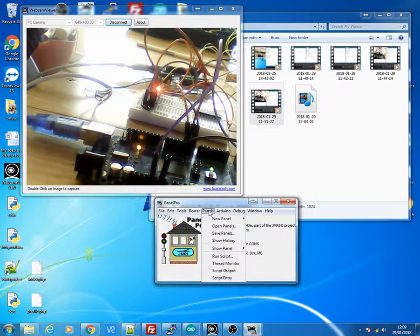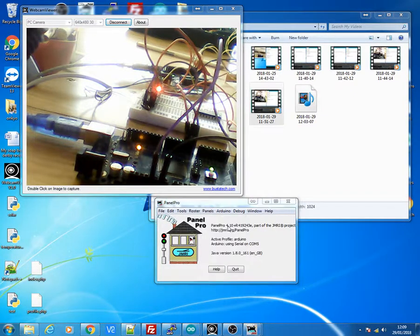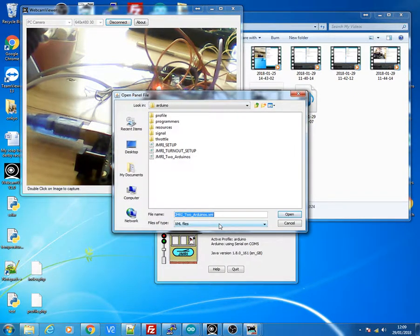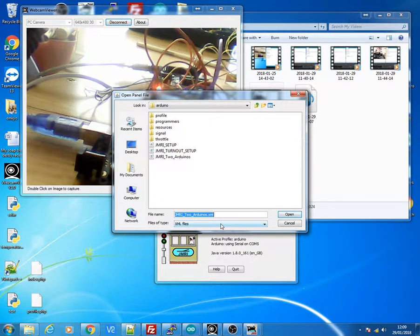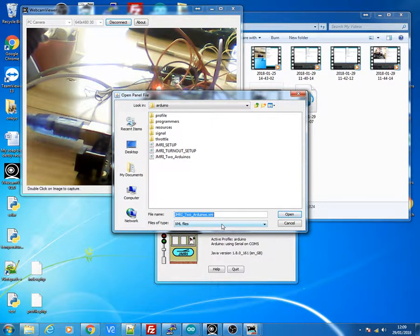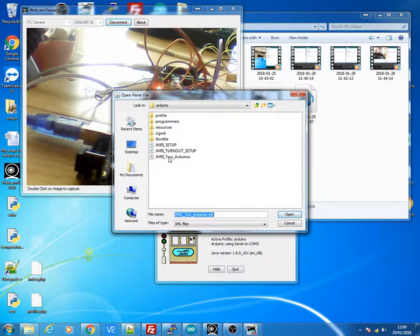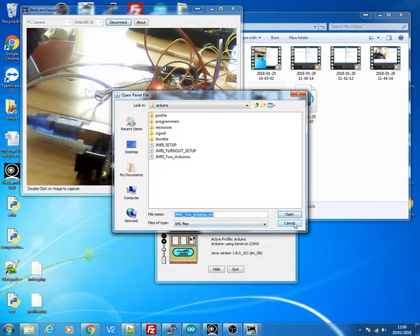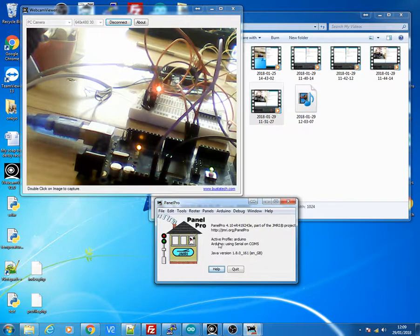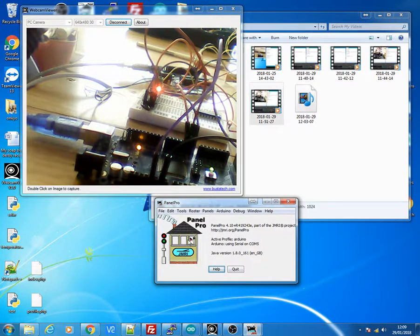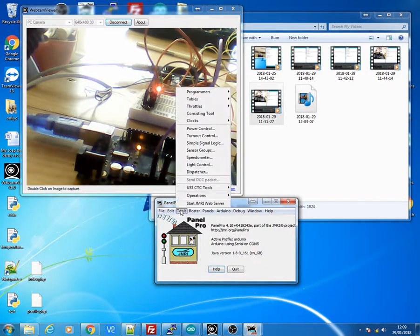So after you've done that, click on Panels and then click Open Panels. So you've opened up your previous panels. Or you can just go ahead with the tables if you want to set up a new one. I've already got one set up for JMR Arduino which I set up earlier for this demonstration.